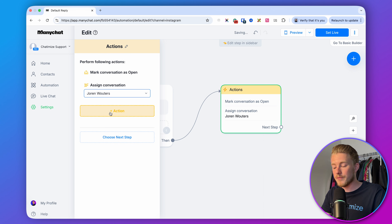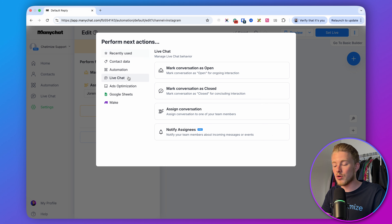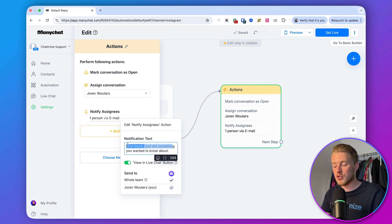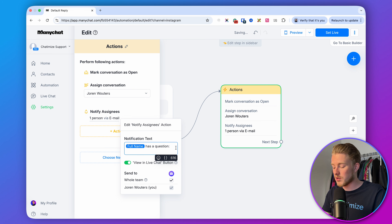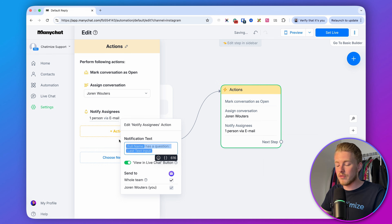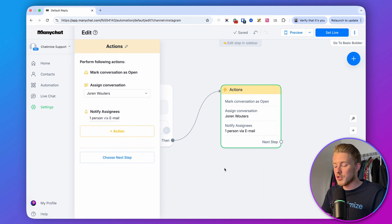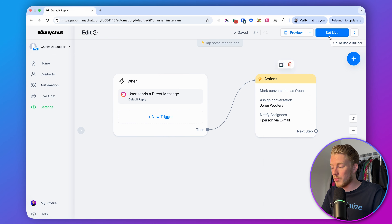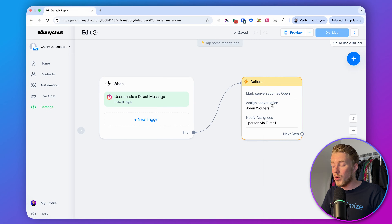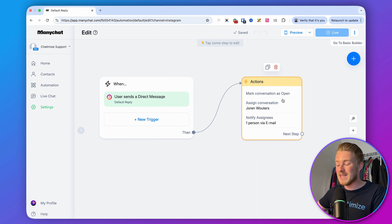In this case, I would assign it to myself. Then lastly, you can notify someone on your manager team. Click on Notify, set it to full name, and customize the notification text. For example, you can say full name has a question, and then add the last text input in brackets so it shows the actual question they asked — like Jordan has a question followed by the question itself. This way, anytime someone has a question you need to manually answer, the conversation is marked open, assigned to a team member, and they get an email notification.